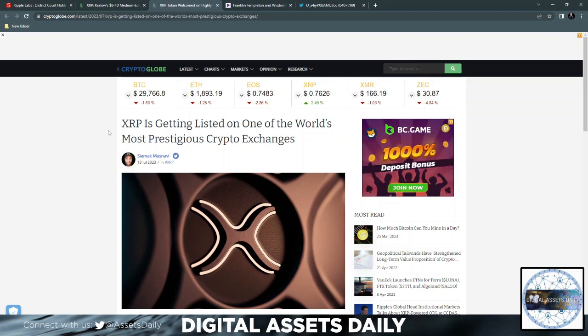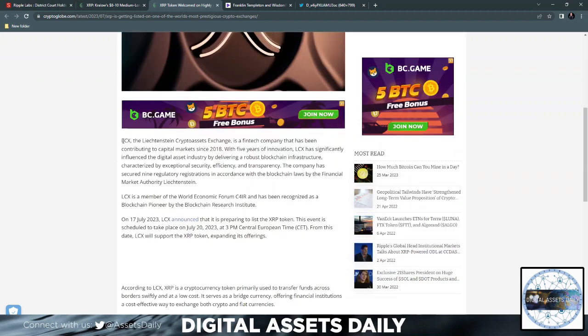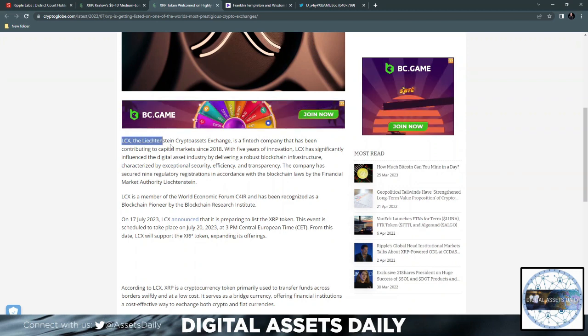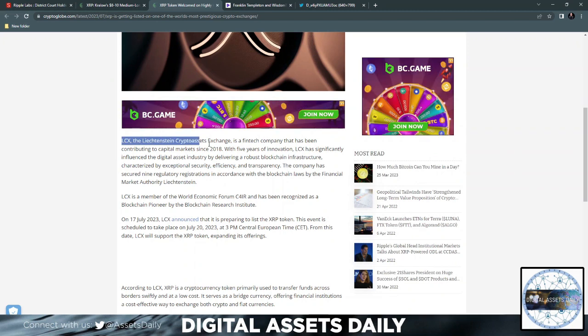XRP is getting listed on one of the world's most prestigious crypto exchanges. If you're one of the OGs and been here for a while, this is a big deal. LCX, the Lichtenstein Crypto Assets Exchange—from the very beginning there was a big deal to go to Lichtenstein and drive Lambos once we moon.